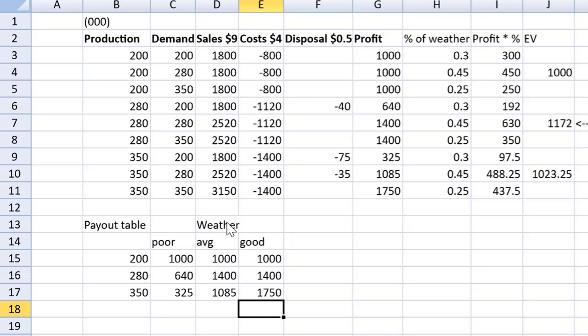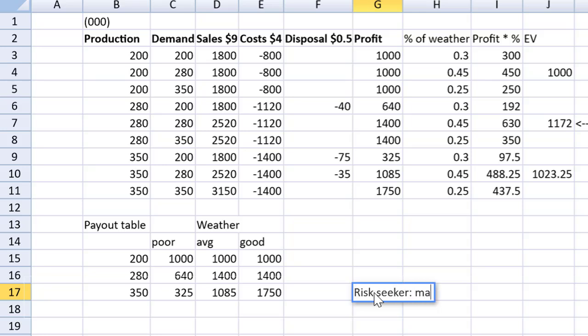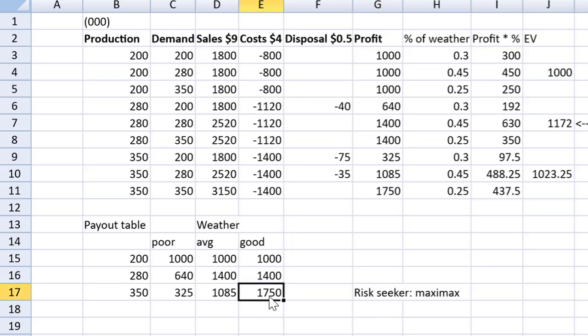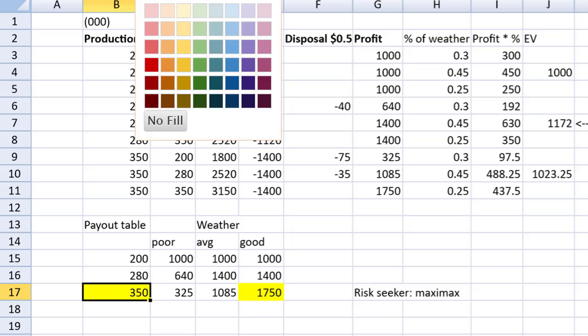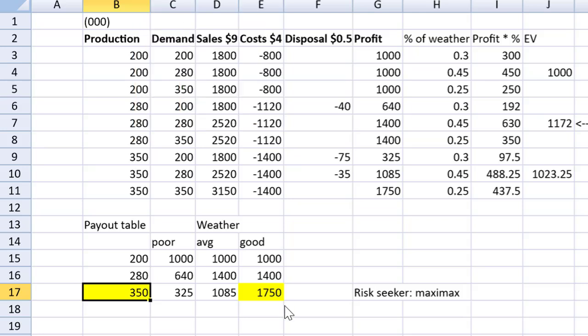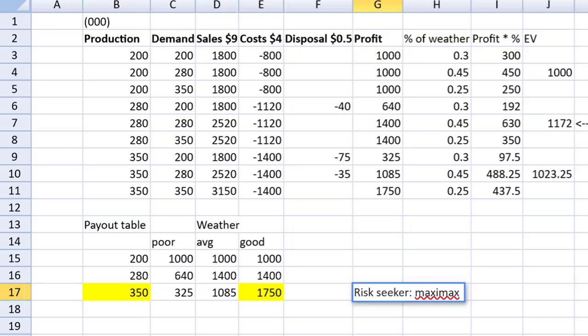Now maxi max, maxi min, easy peasy, lemon squeezy. The maxi max rule would be for the risk seeker. Maximize the maximum profit, right, ignoring the downside of risk. And this person would choose to earn a profit of 1750. I'm going to flag that yellow. There would be no marks for this. You don't have to get into this in the exam. This is only for our teaching point of view here. So the risk seeker would choose the 350 production volume in order to maximize their maximum profit.